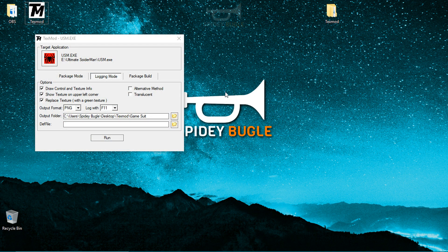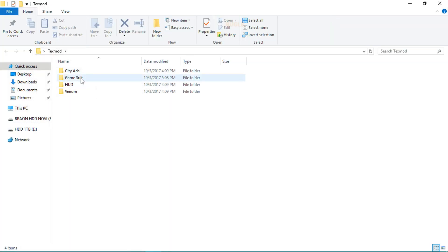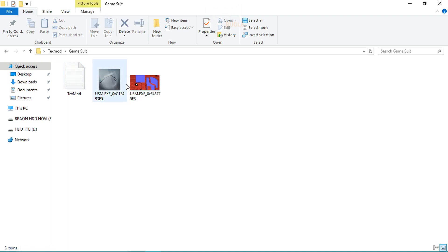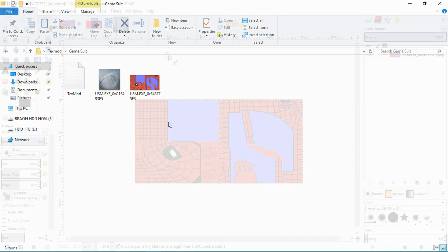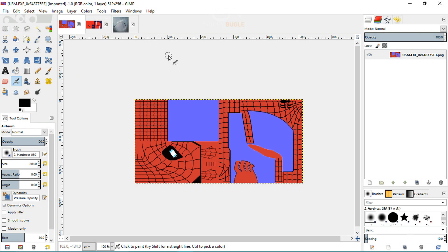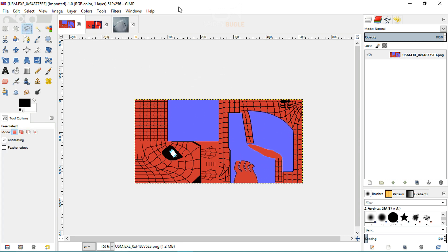Once you've returned to your desktop, open the textmod file, open the game suit folder, and there you have it — those are the two textures you saved. Now we're going to transition to editing the mod and applying it to the game, so stay tuned. I'll be using GIMP as my image editing software.